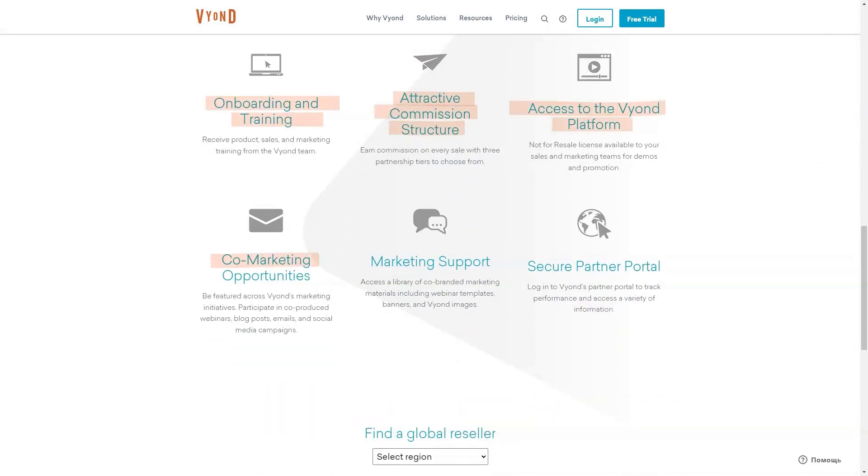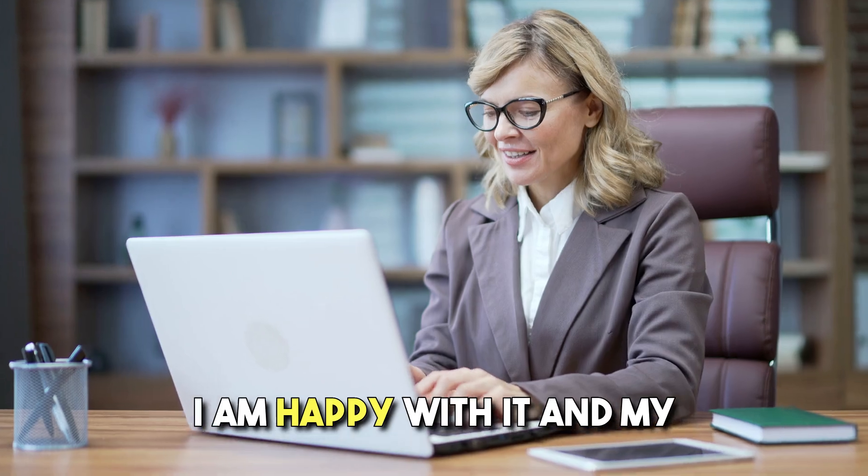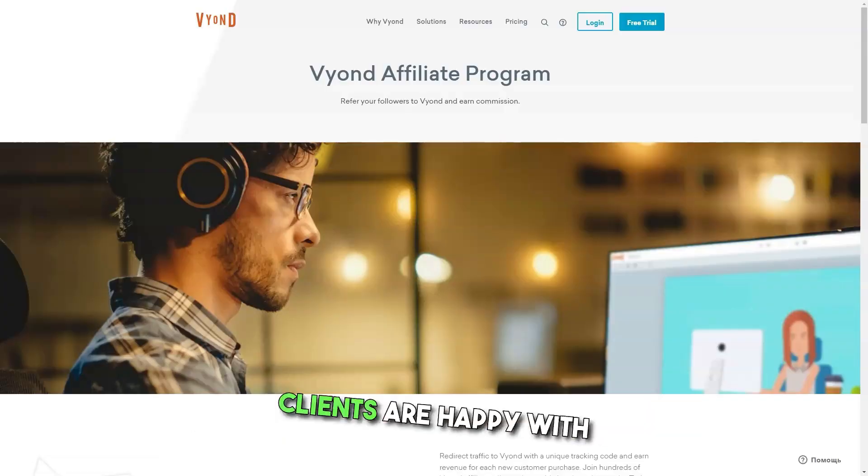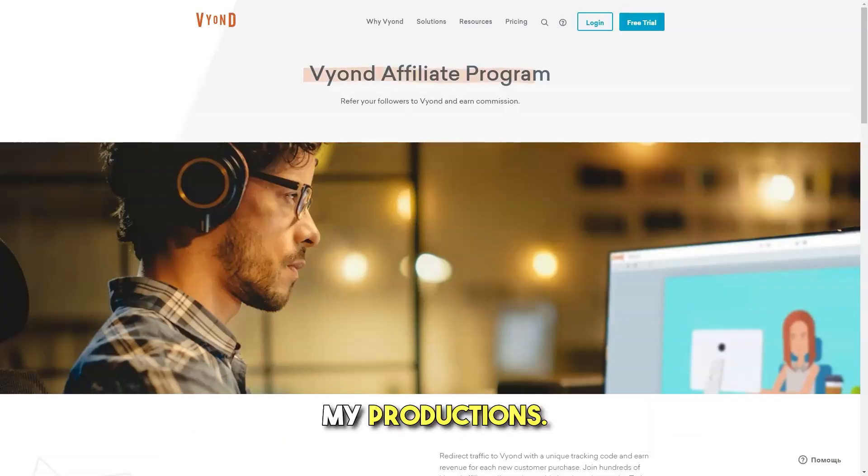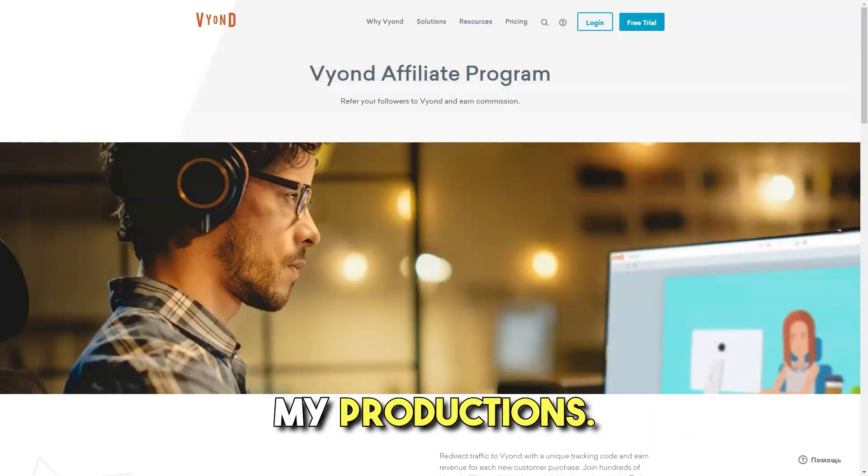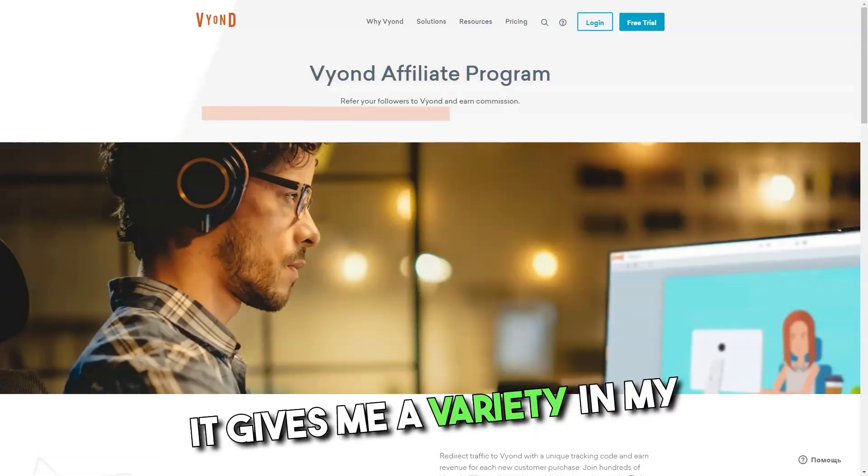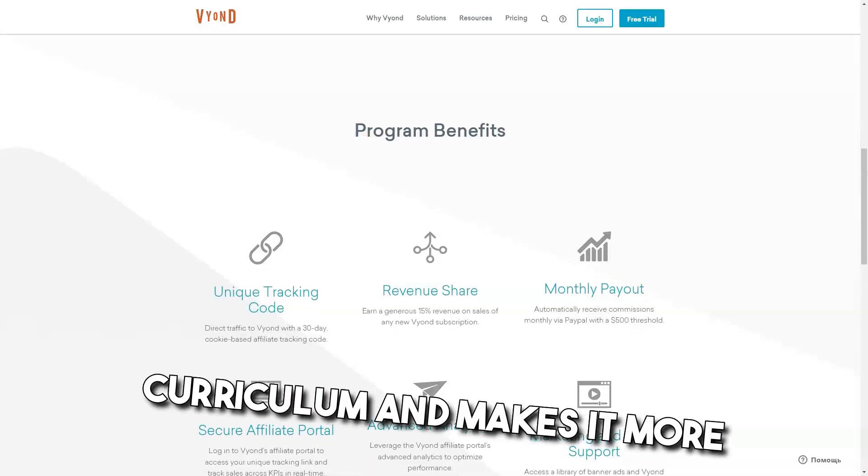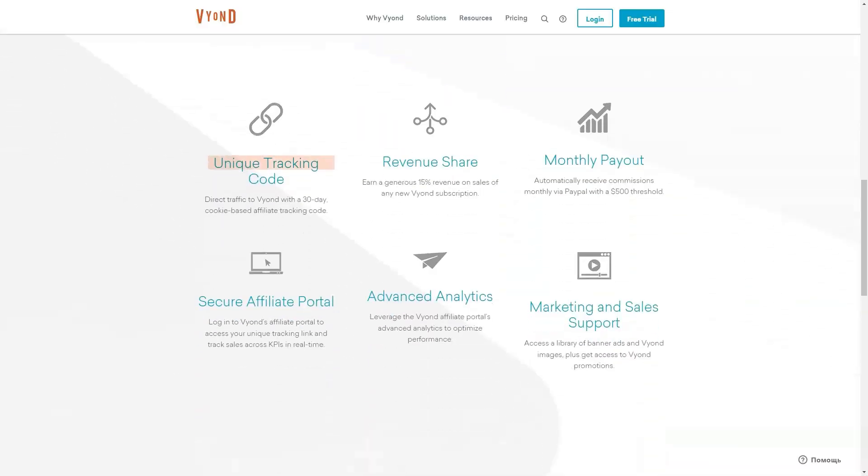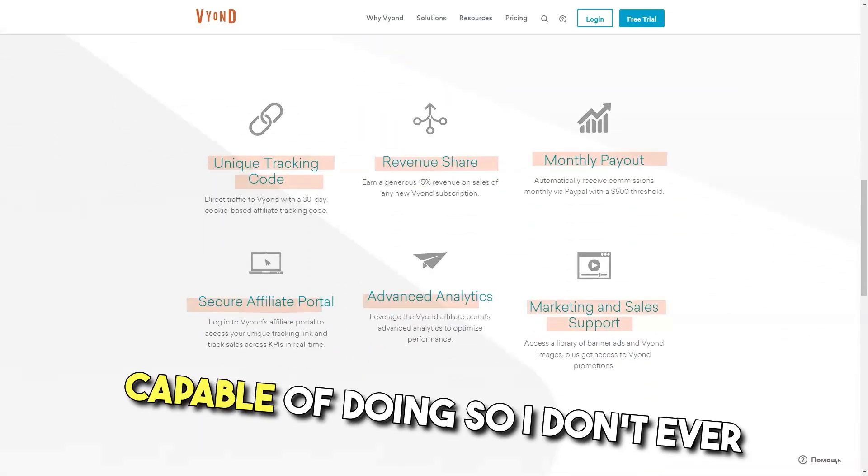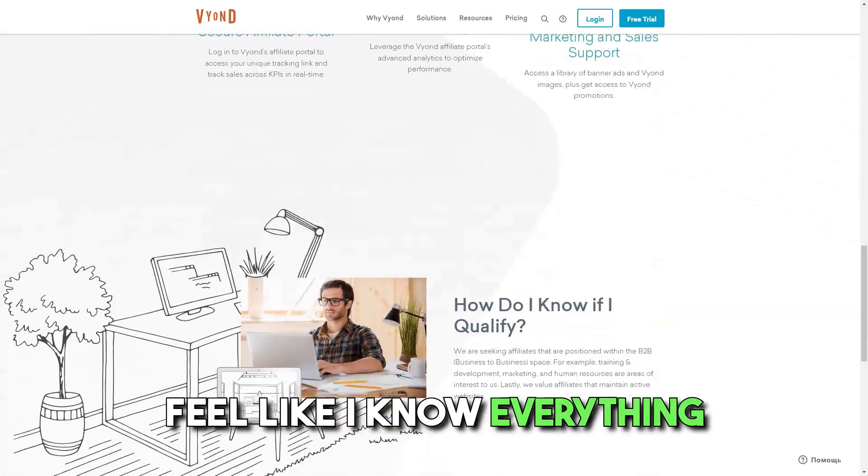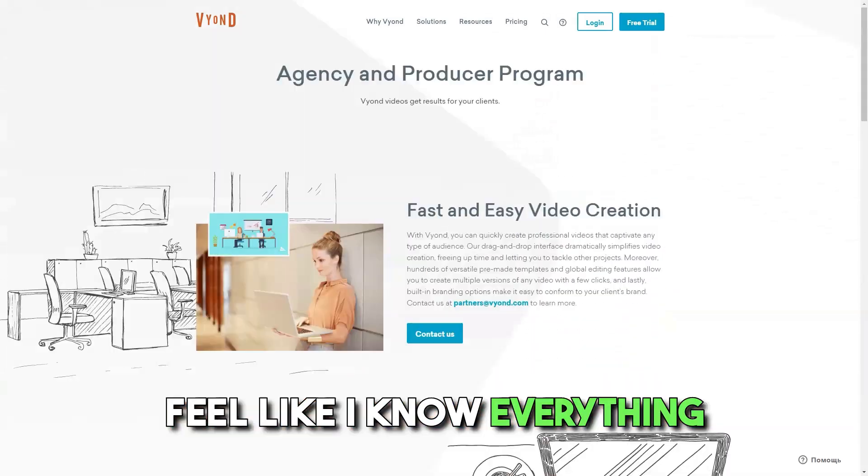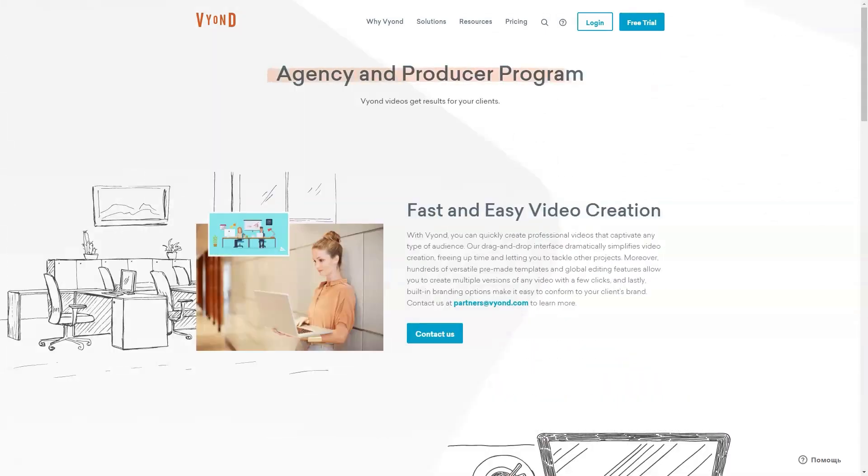Pros: It has been a pretty good experience. I am happy with it and my clients are happy with my productions. It gives me variety in my curriculum and makes it more interesting. And best of all, I keep learning new things it's capable of doing, so I don't ever feel like I know everything about it.